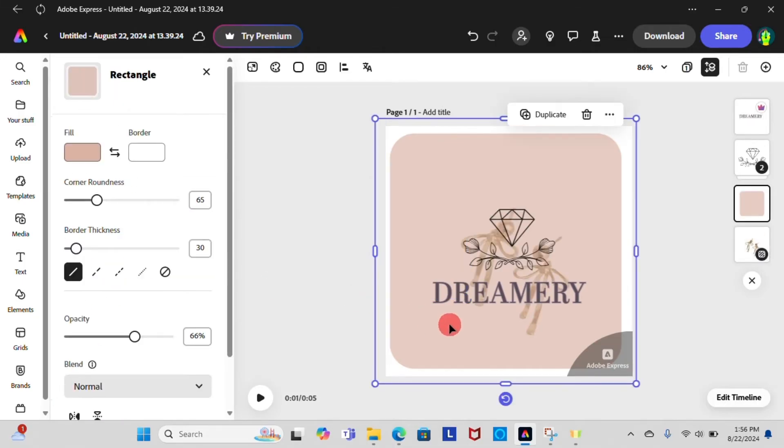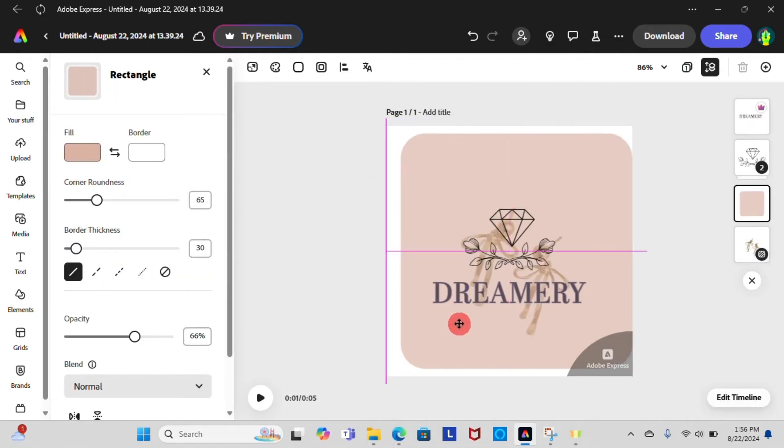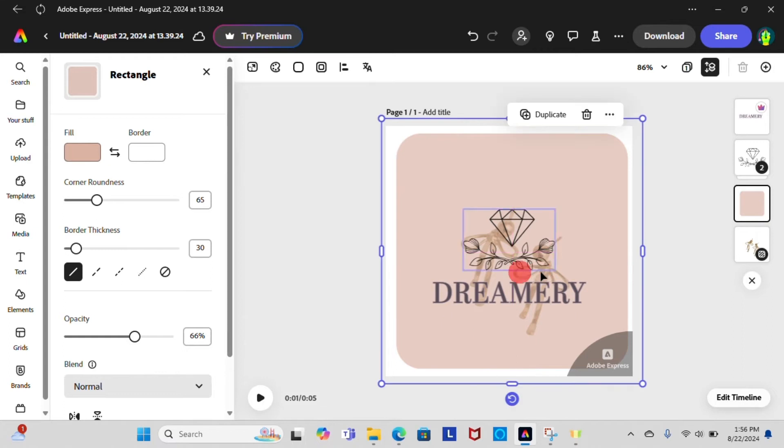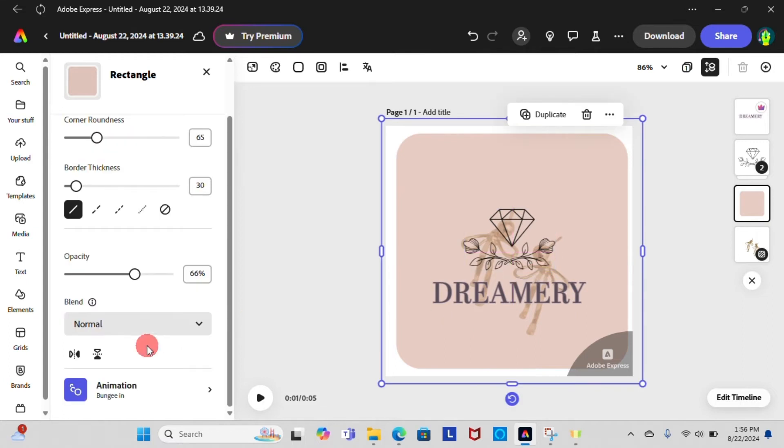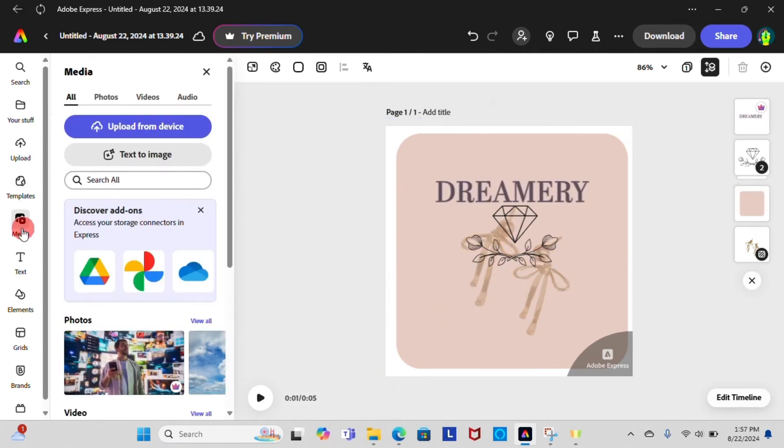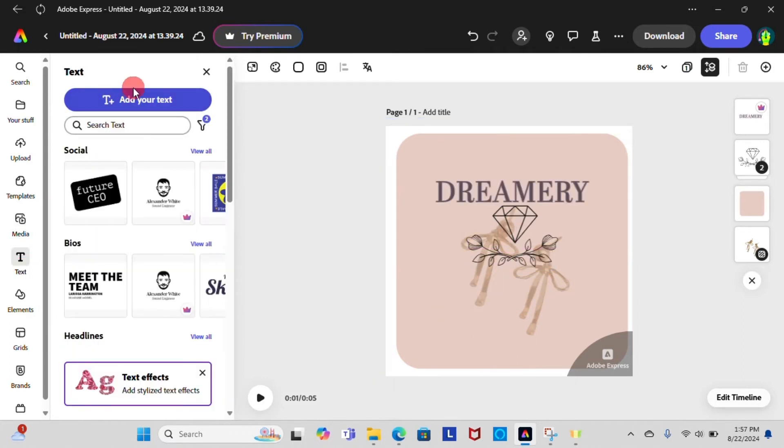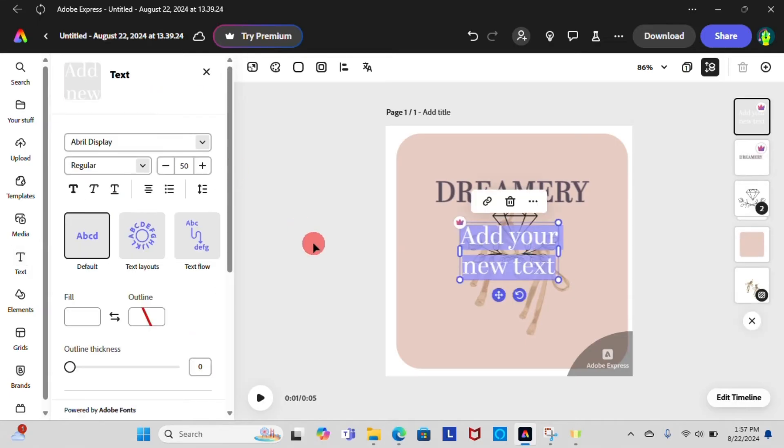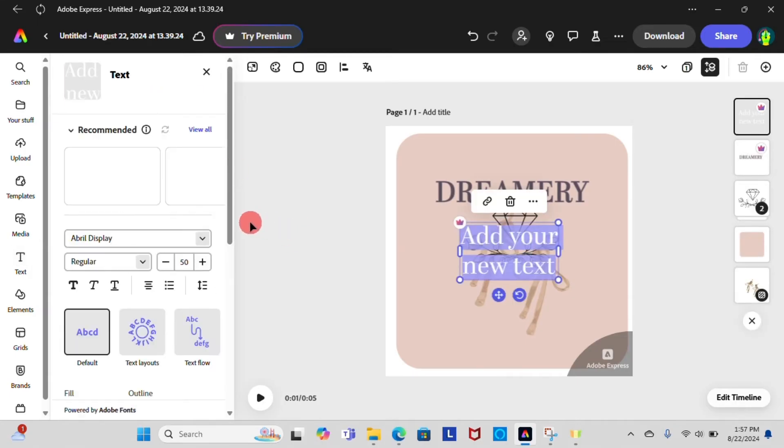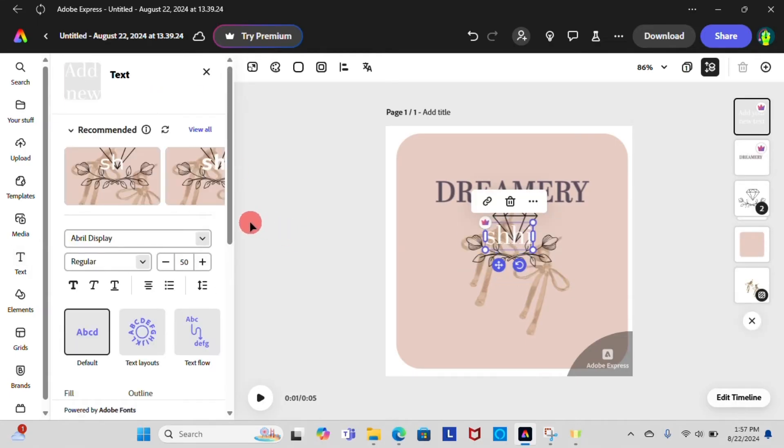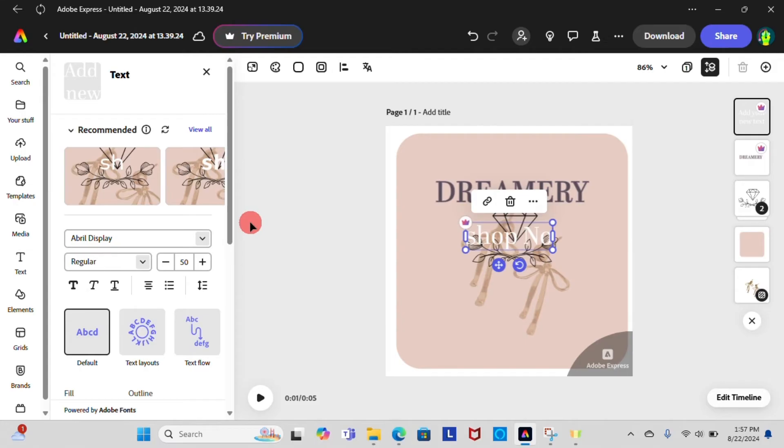On the left hand side of the screen you can see a text feature. We can add additional text to our logo design from this feature. Once done, you can edit as you wish.